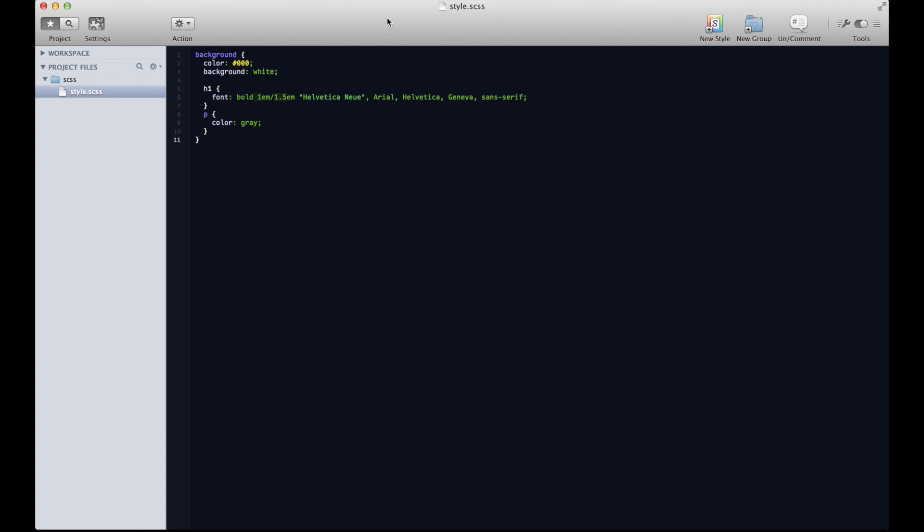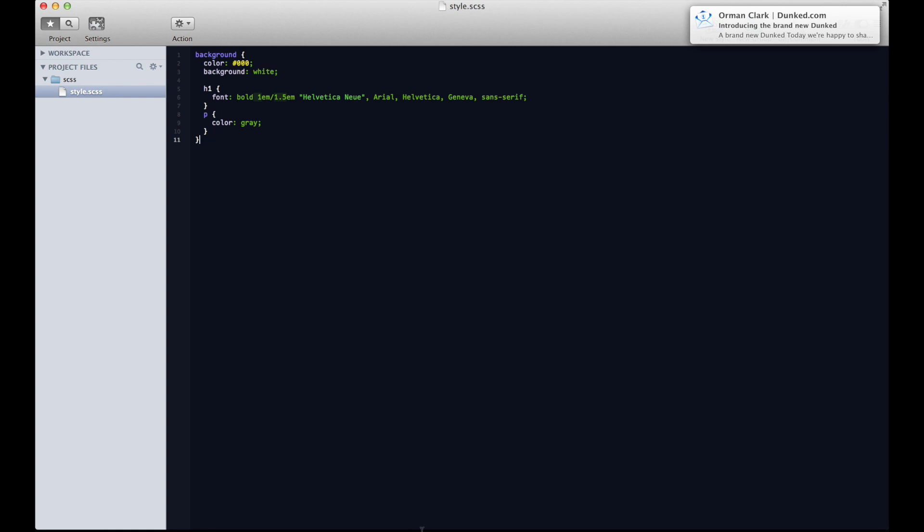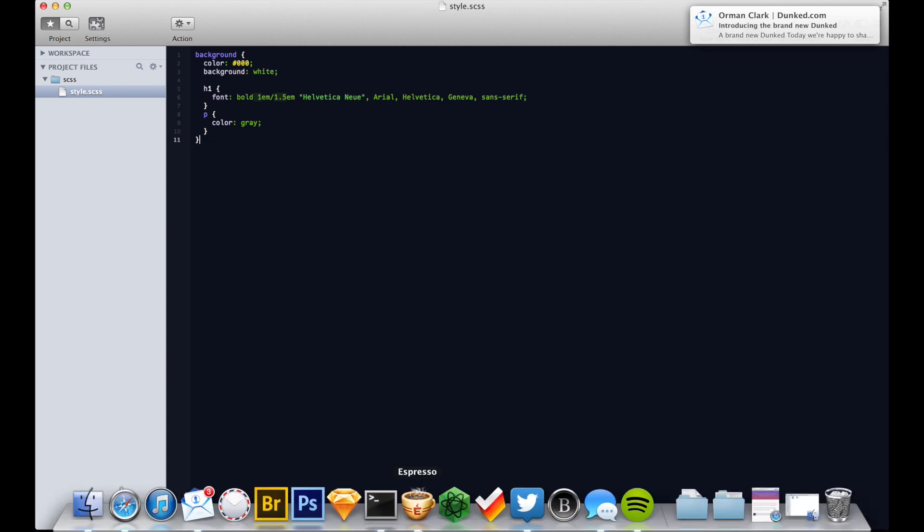All right, so let's do a little bit of Sass. I'm going to assume you don't know much about the terminal. If you do, that's fantastic because that's where we're going to be doing a bit of our work, but it's nothing to be scared of. It's just like the mouse on steroids.